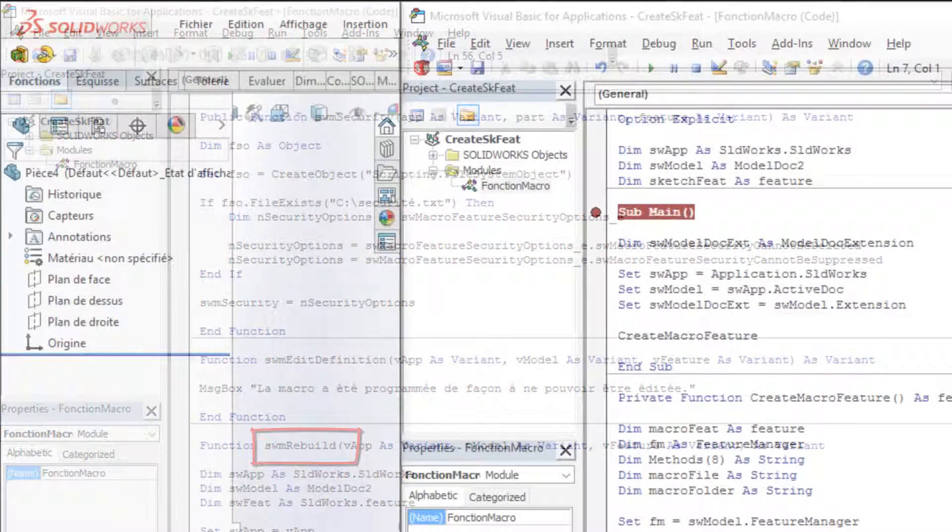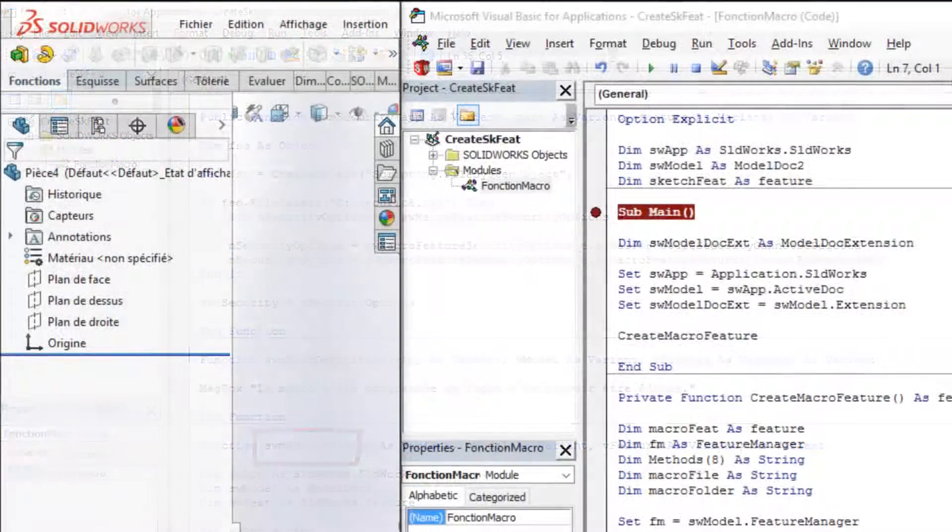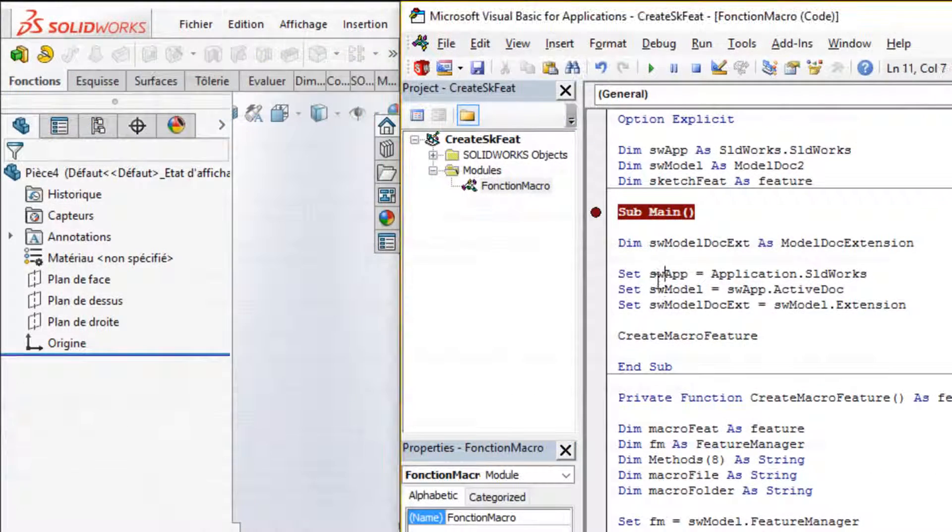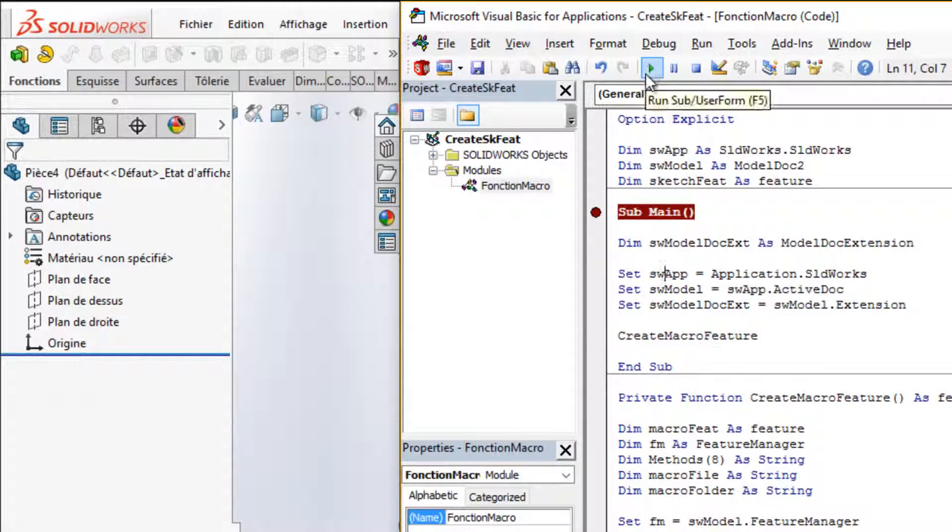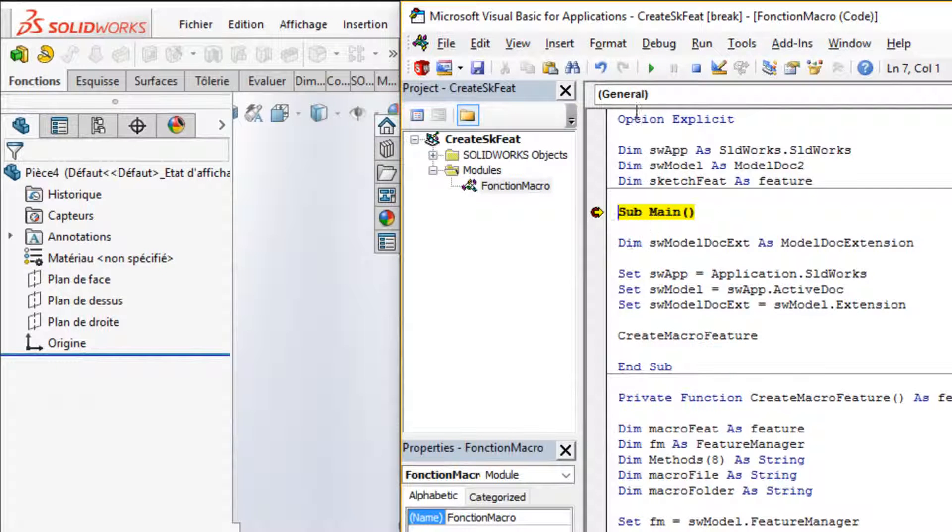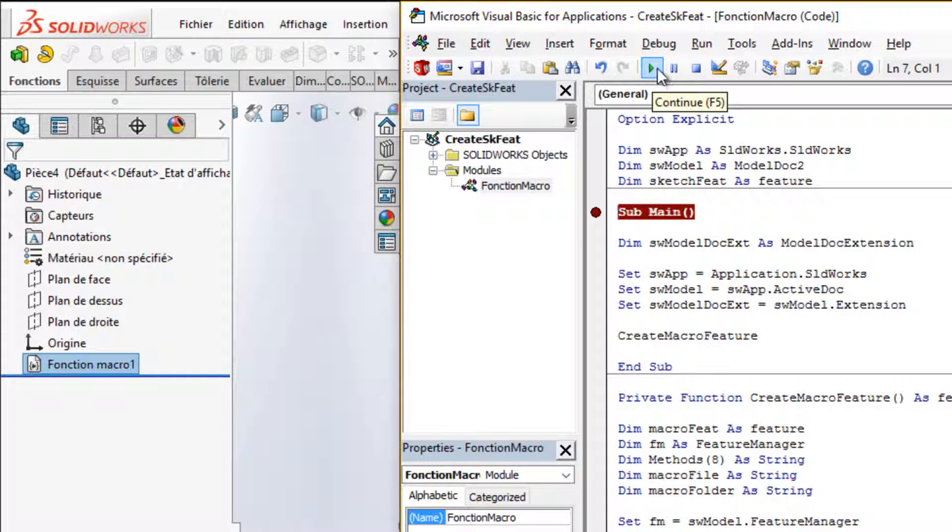Second step is to insert macro feature into design tree. First time macro use needs to be launched from the desired file. After, file can be saved as template and can be used for all new documents.